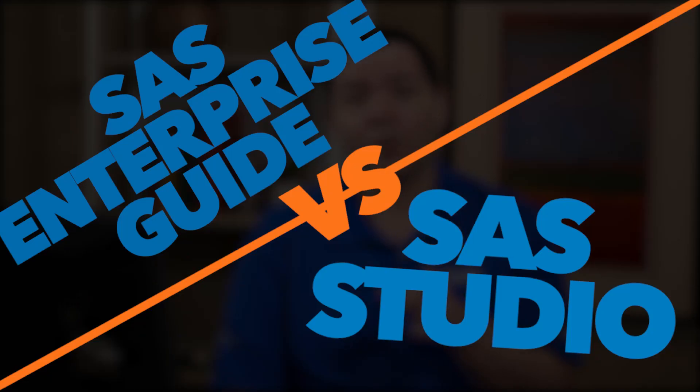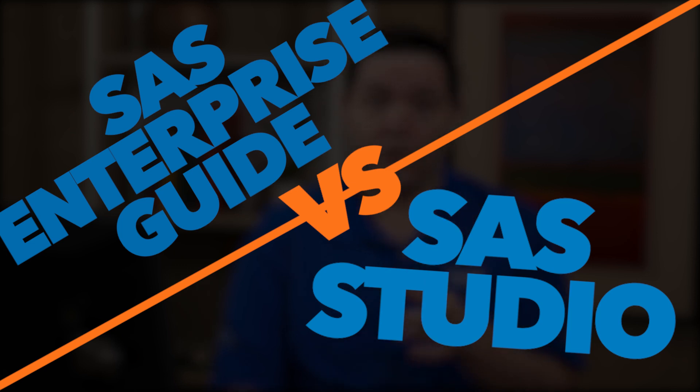Hi everybody, I'm Danny and I'm a Senior Analytical Training Consultant here at SAS. I'm here today with this video to talk about the similarities and differences between SAS Enterprise Guide and SAS Studio.